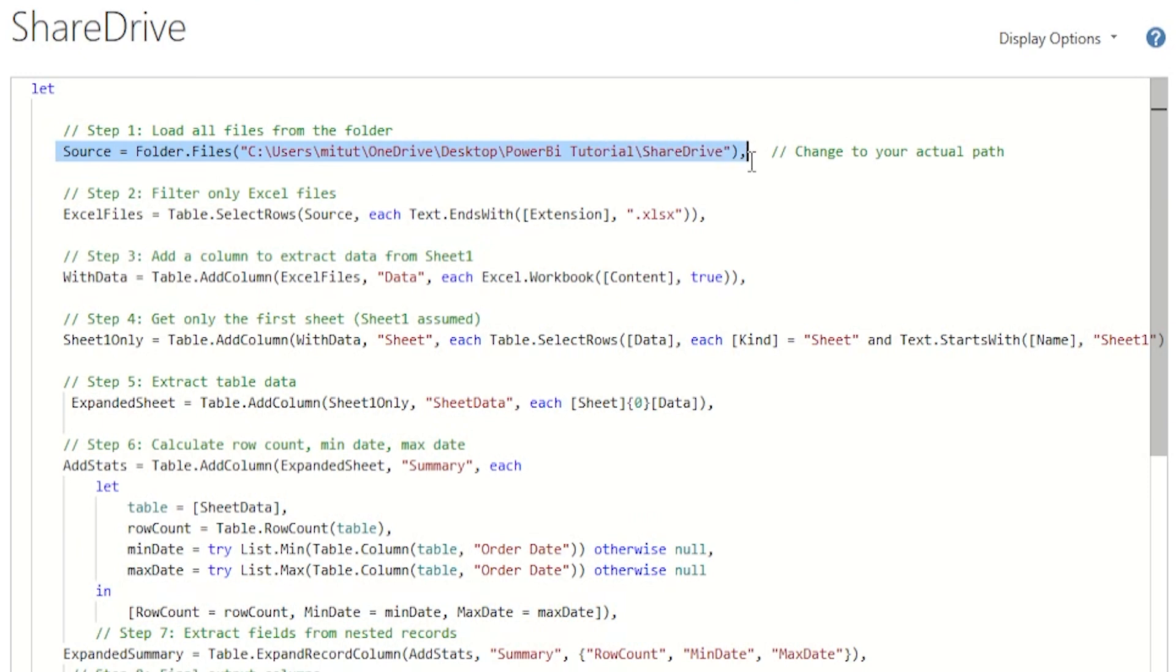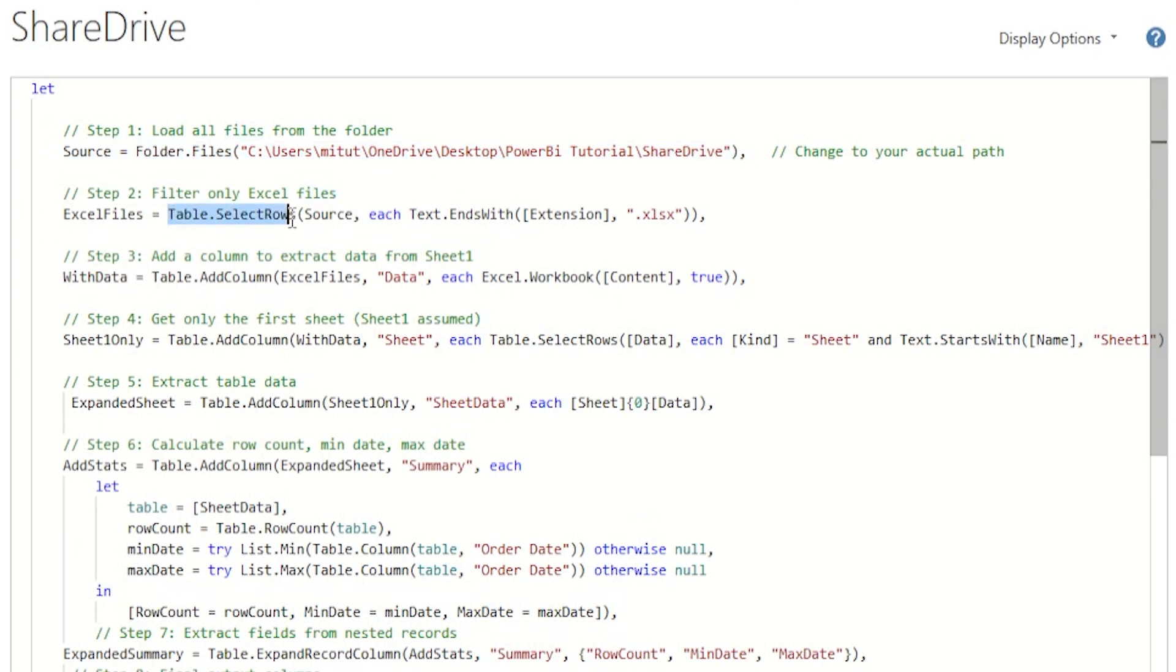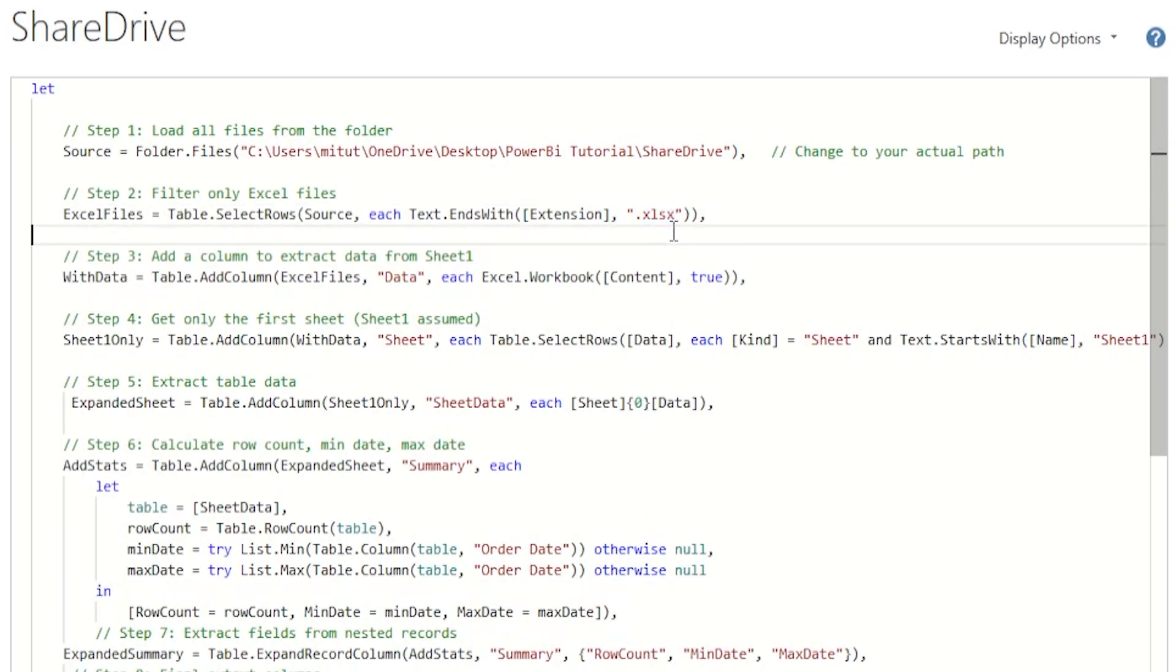Step 2, we're filtering only .xlsx files from the folder to exclude any non-excel files that might be present. If you have csv files in there you might have to change the extension here from .xlsx to .csv.